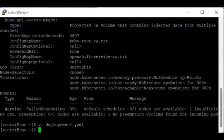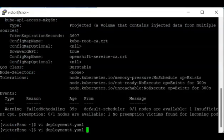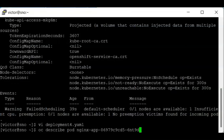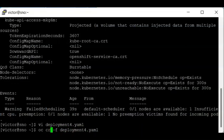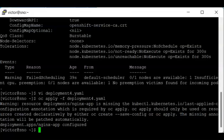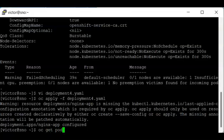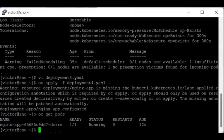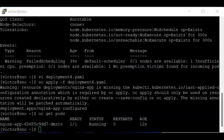And let's apply. So it's been configured. If I say get pods, you can now see that this application is running. And it cannot exceed two CPU.